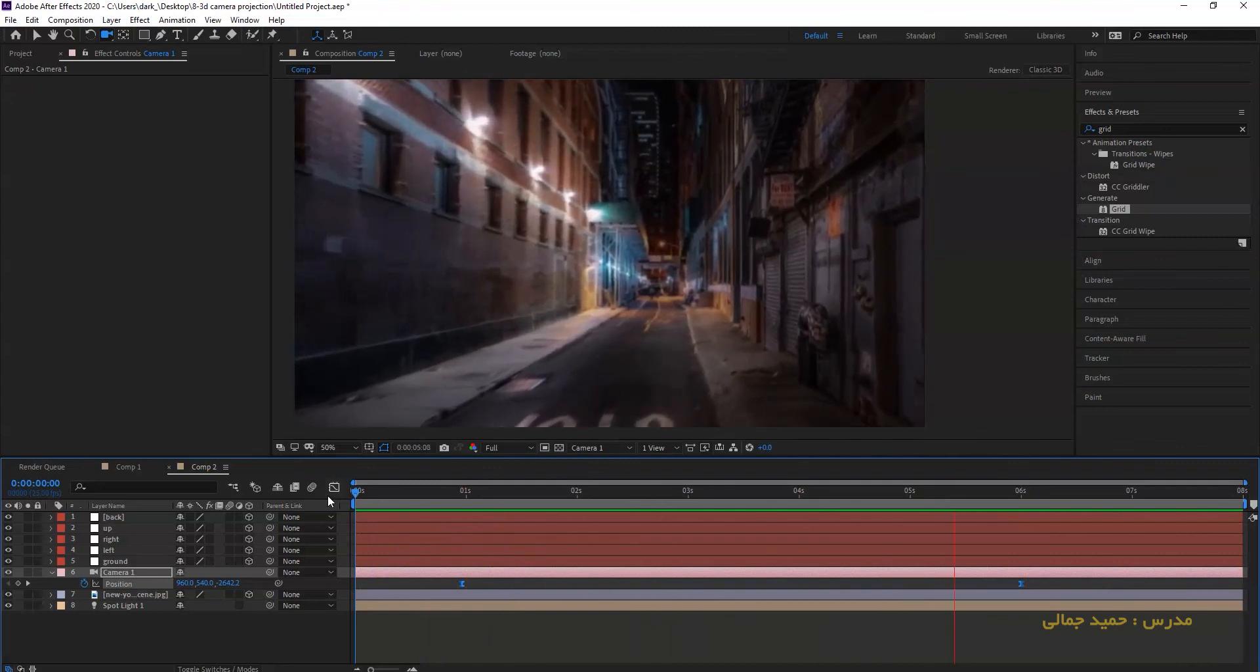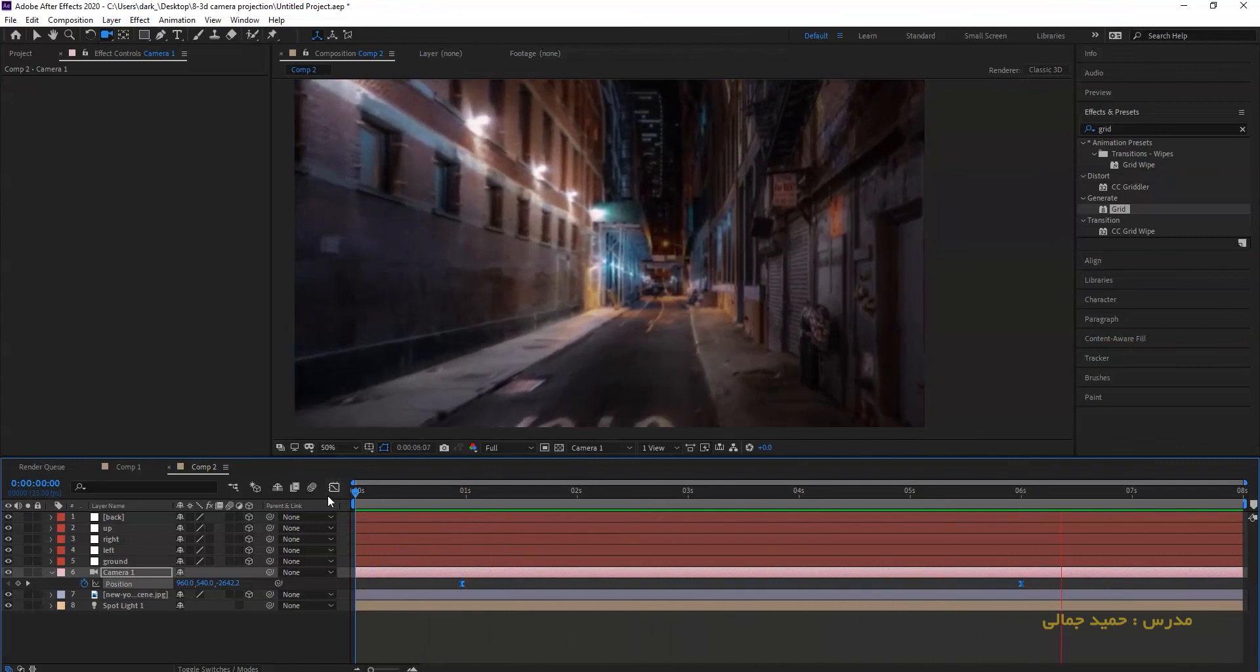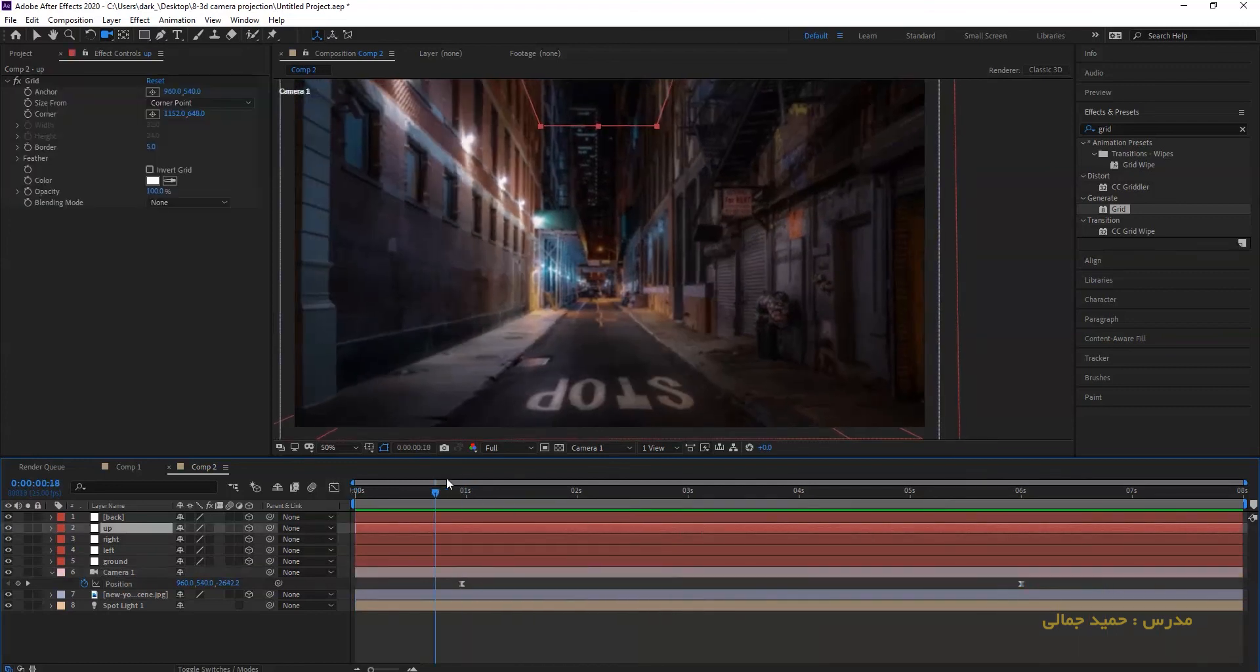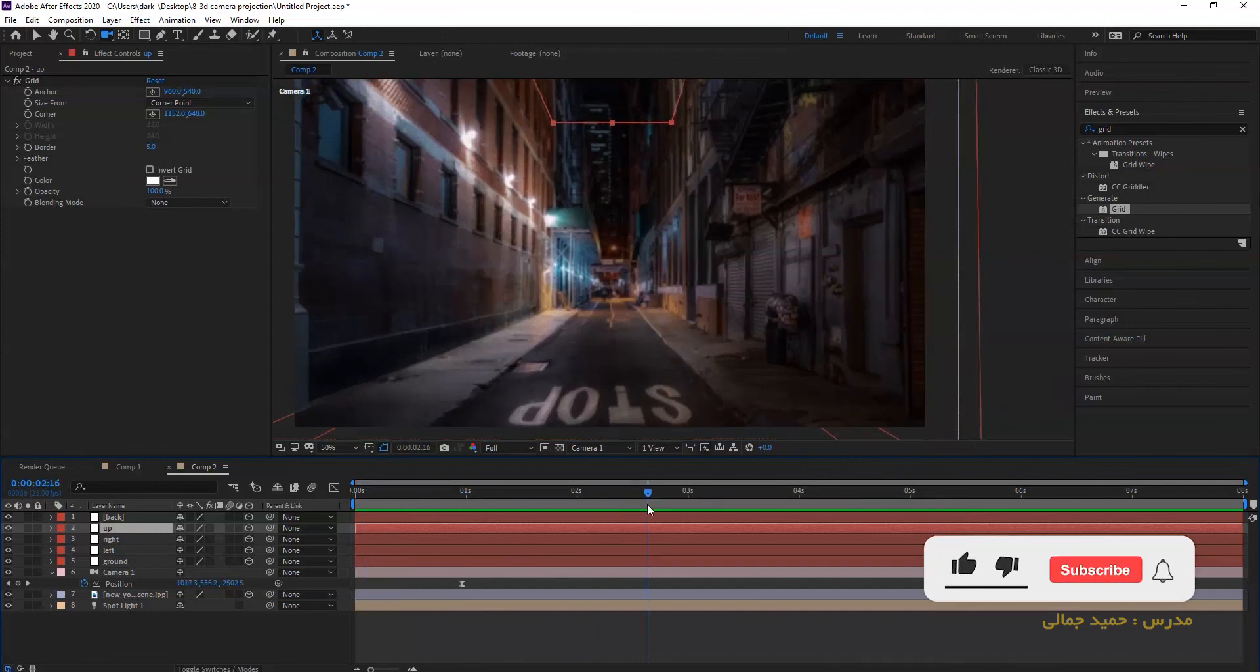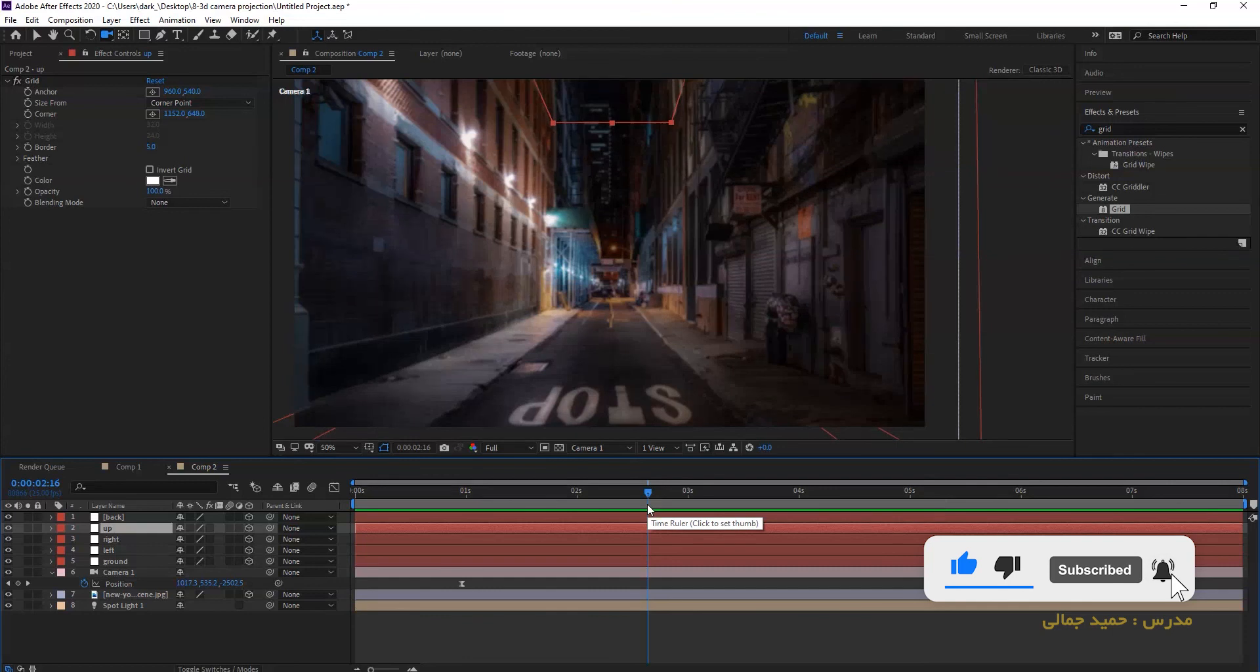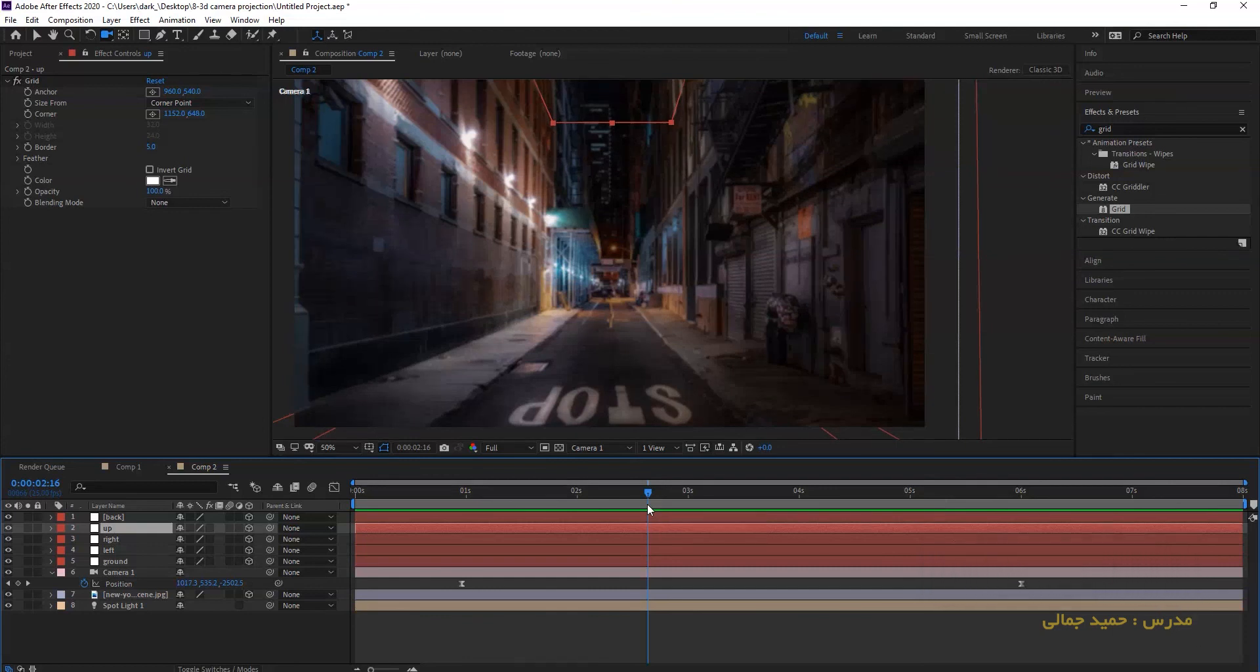Okay guys, this is what we have done. This is simple example to how 3D camera projection works. I hope you enjoyed this tutorial. Please subscribe me on my YouTube channel and tell me your opinion in the comment field below this tutorial. I'll see you. Bye.